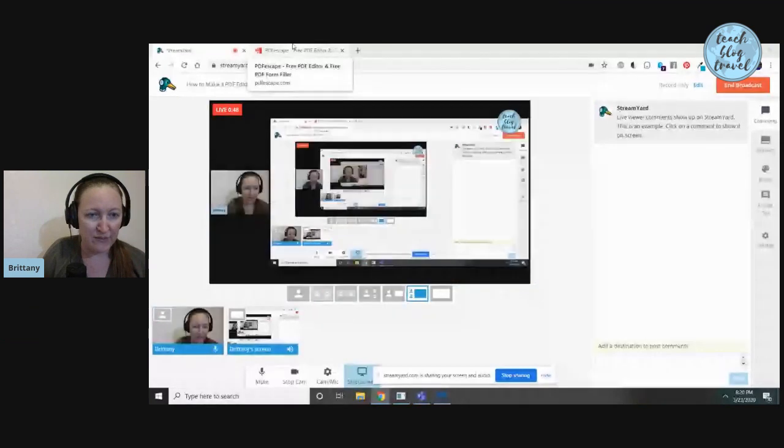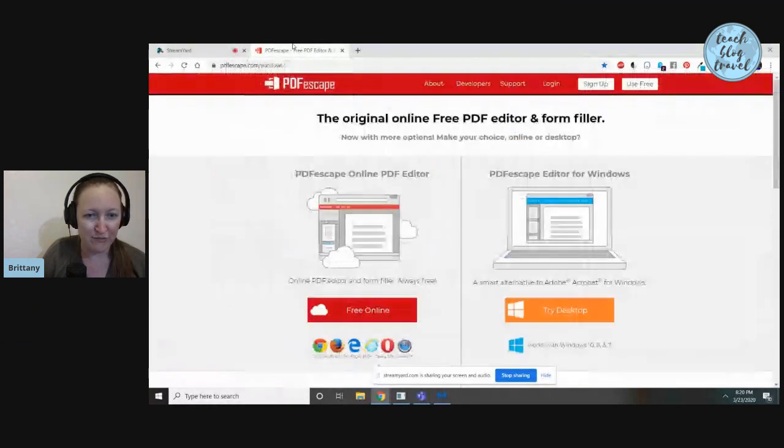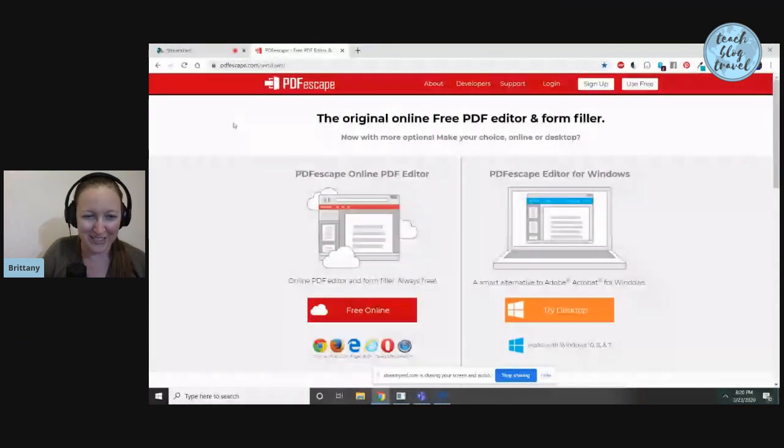To let you know what I use, I use PDFescape.com. It's a free website. You don't even need to sign up or have a subscription of any kind. You just type it into your address bar and then get started. So I'm going to share my screen and walk you through the process of uploading and editing a PDF, giving it editable fields in PDF Escape.